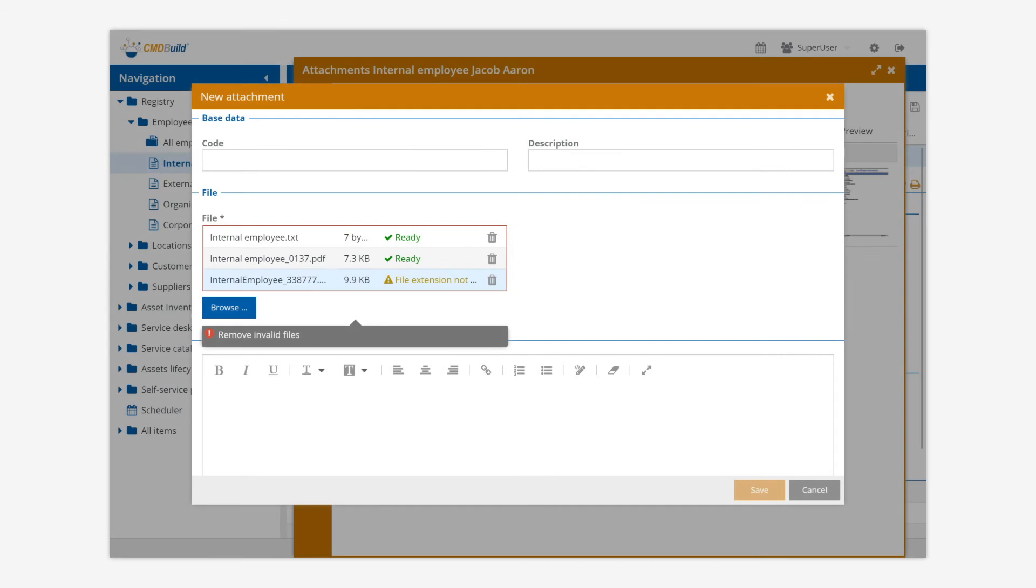In CMDBuild is possible to upload and attach files to every card using Alfresco or DMS systems – CMIS-compatible.